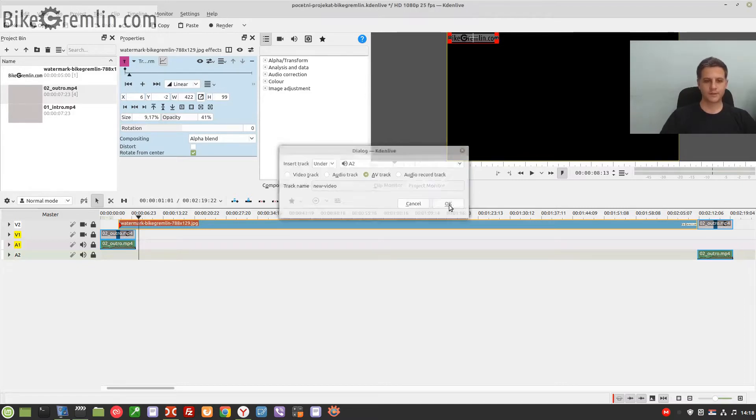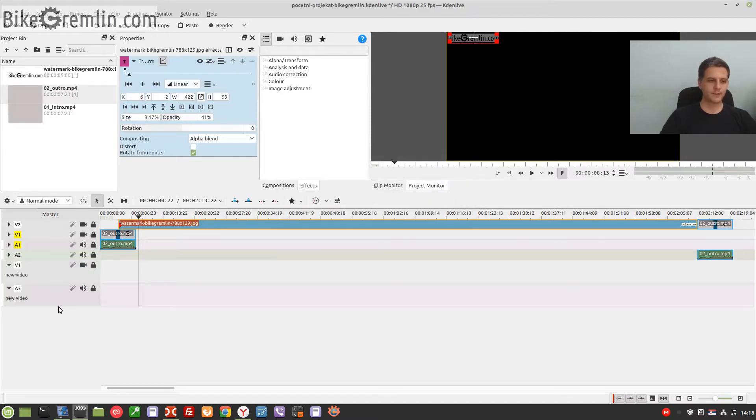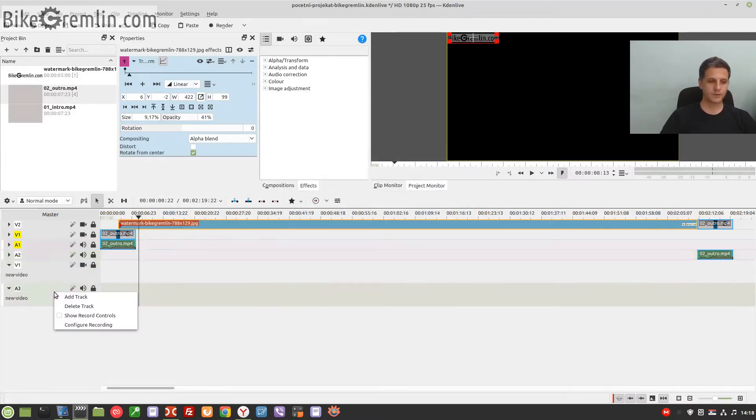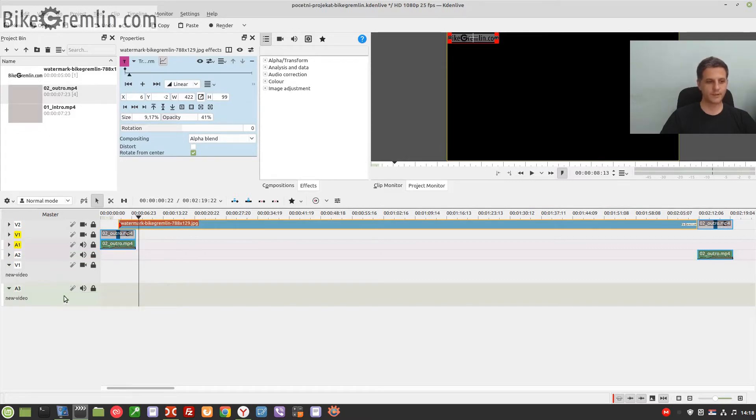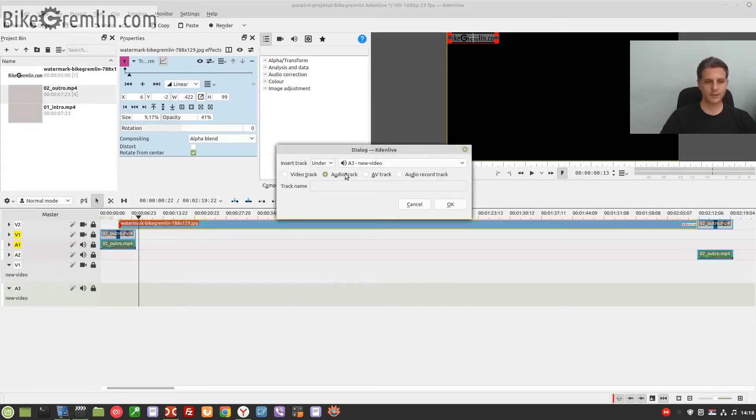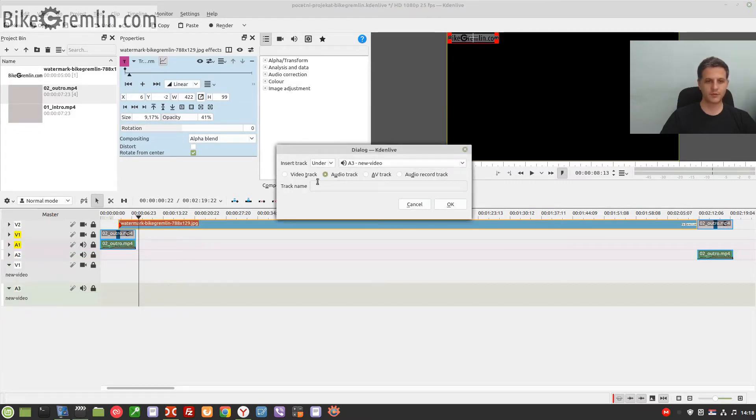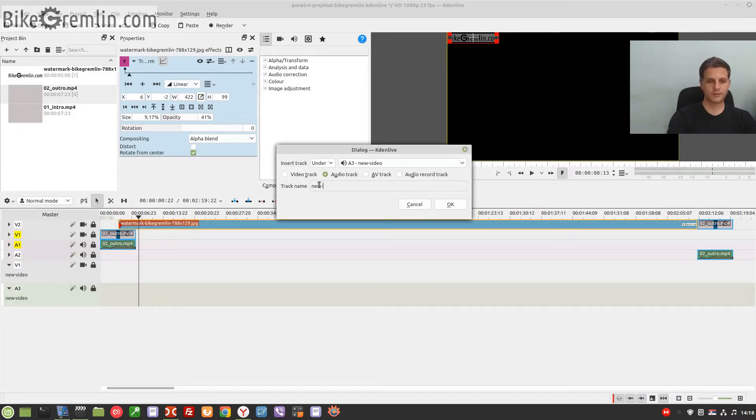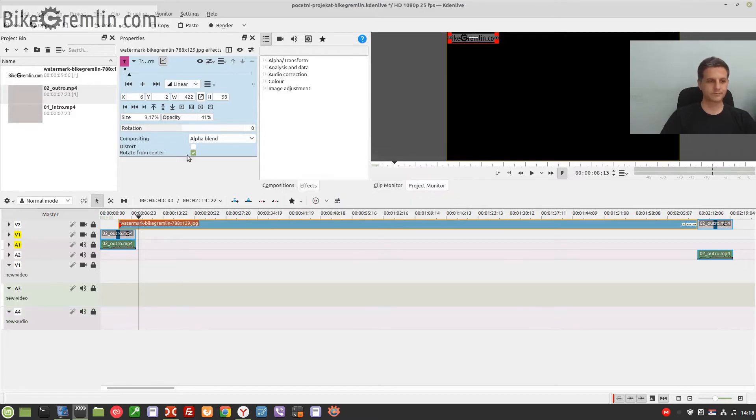And I need another one for the newest recording of the audio. Right-click, 'Add Track,' and I wish to add it on the bottom, and it will be only audio track. Okay, now let's click on this to add files.